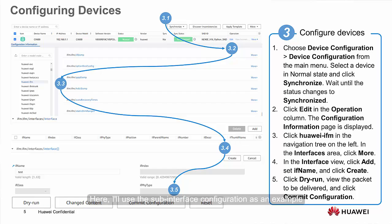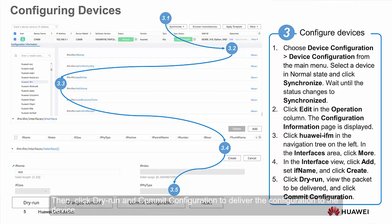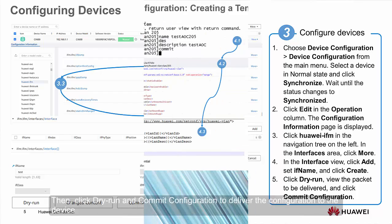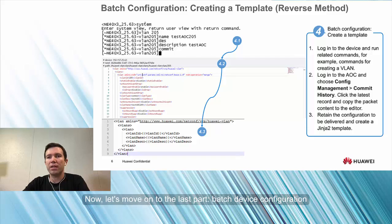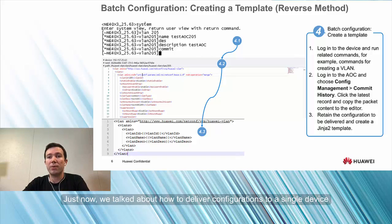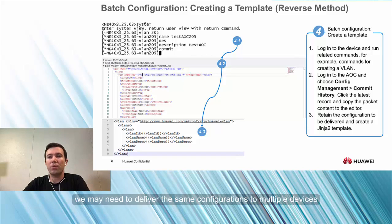Here, I'll use the sub-interface configuration as an example. Find the IFM module in the navigation tree, click Add, and enter the configuration to be delivered. Then click Dry Run and Commit Configuration to deliver the configuration to the device. Now let's move on to the last part, batch device configuration. We just talked about how to deliver configurations to a single device. On the live network, we may need to deliver the same configurations to multiple devices.